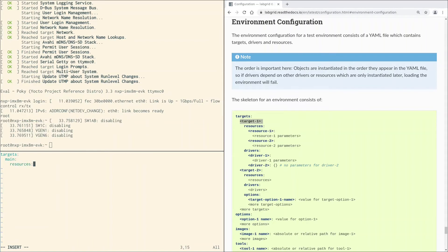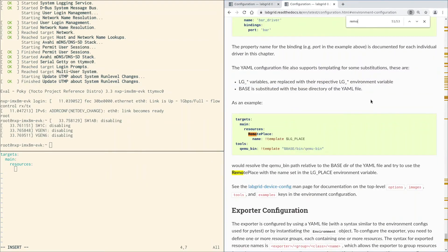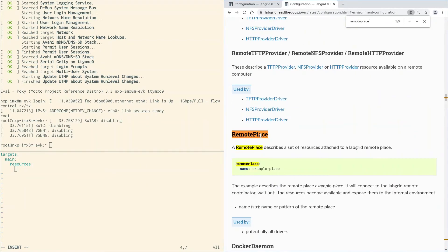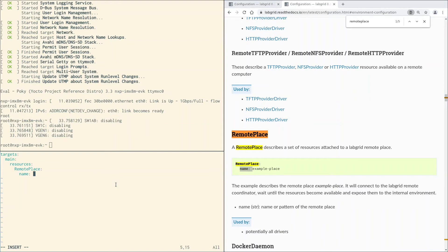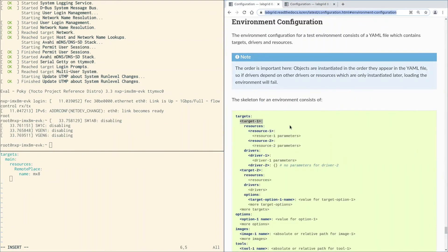Then there is the resources key. We could specify resources here, but we already have the exporter and coordinator set up. We did that in the first video. The coordinator already knows all the resources we added to our place. So the only thing we need to set here is the name of the place. That's what RemotePlace is for. The name we chose for our place in the last video is mx8, so let's use that here. That's it for the resources.